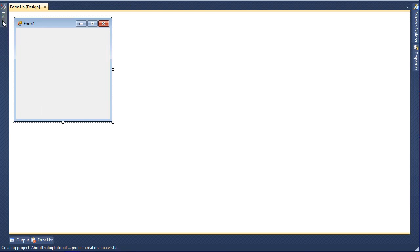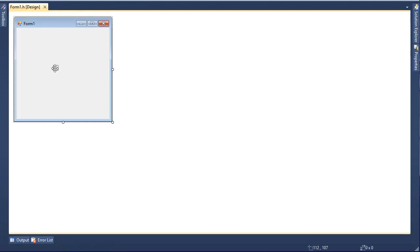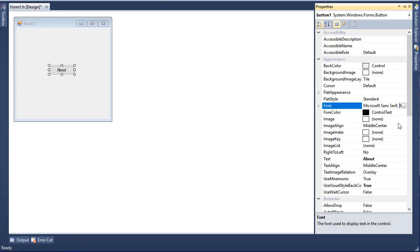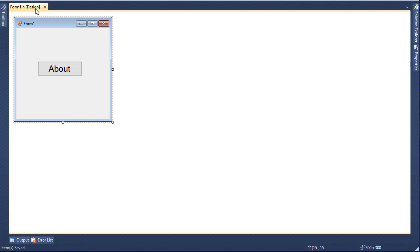We'll start by creating a new project. I have this empty form with nothing in it. I will go to the toolbox and grab a button and put it over here. Then I'll go to Properties, change its text to About, and increase its size.